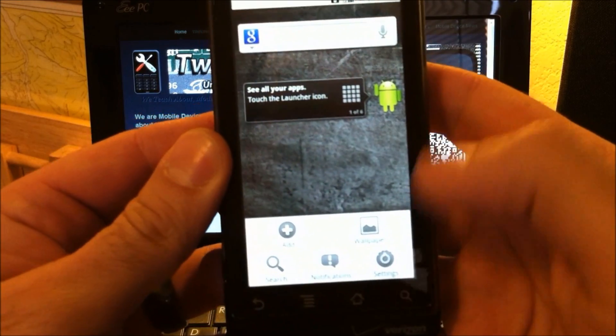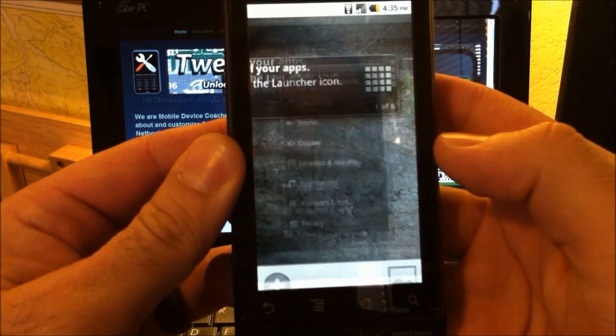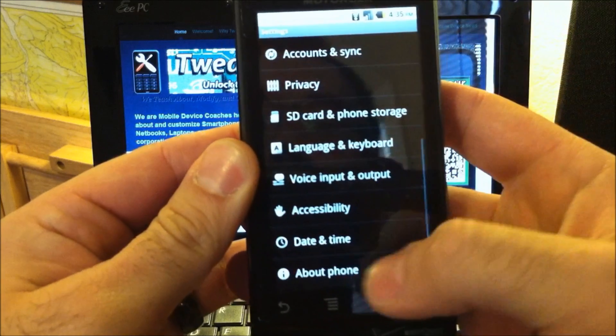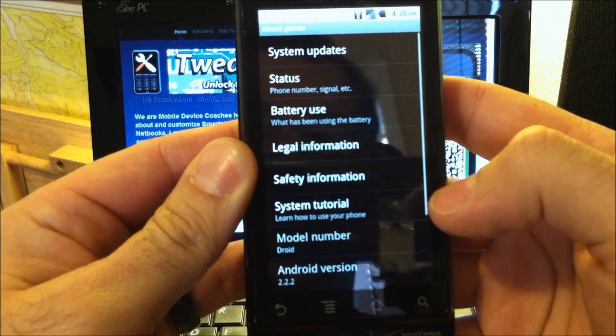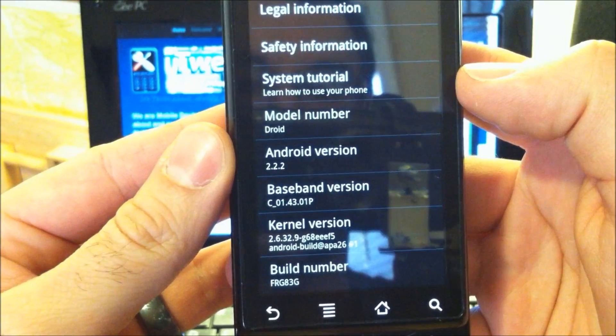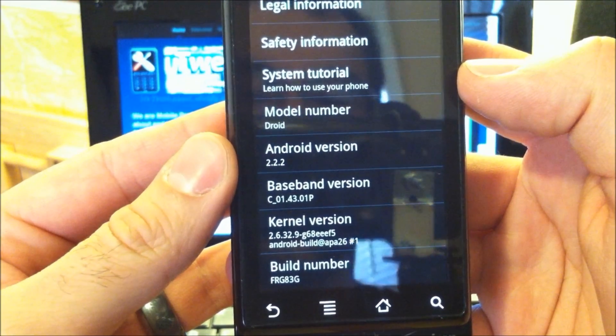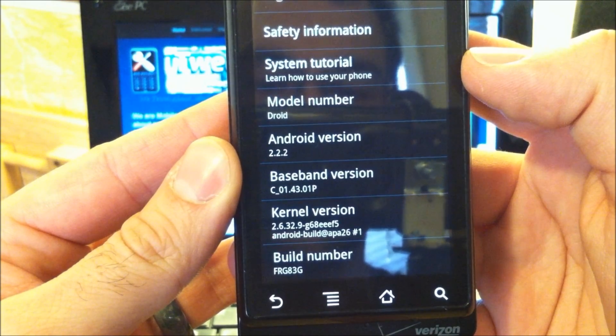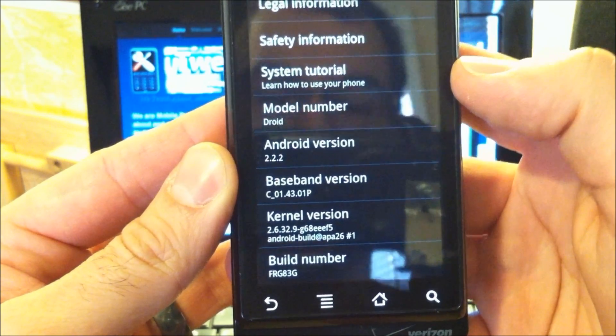So just to show you the version I'm running on here. There we are, 2.2.2. FRG 83G is the build number.